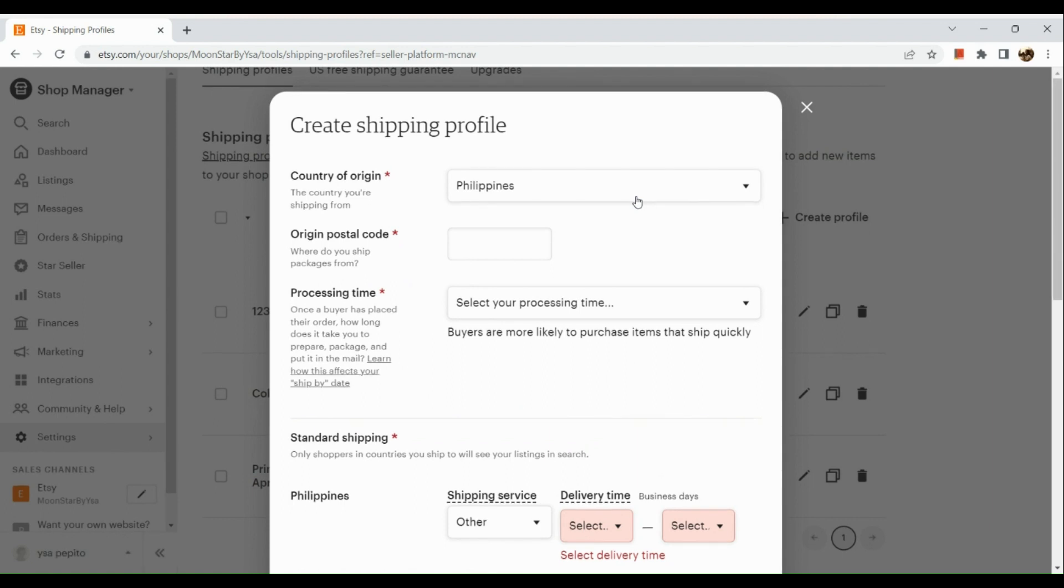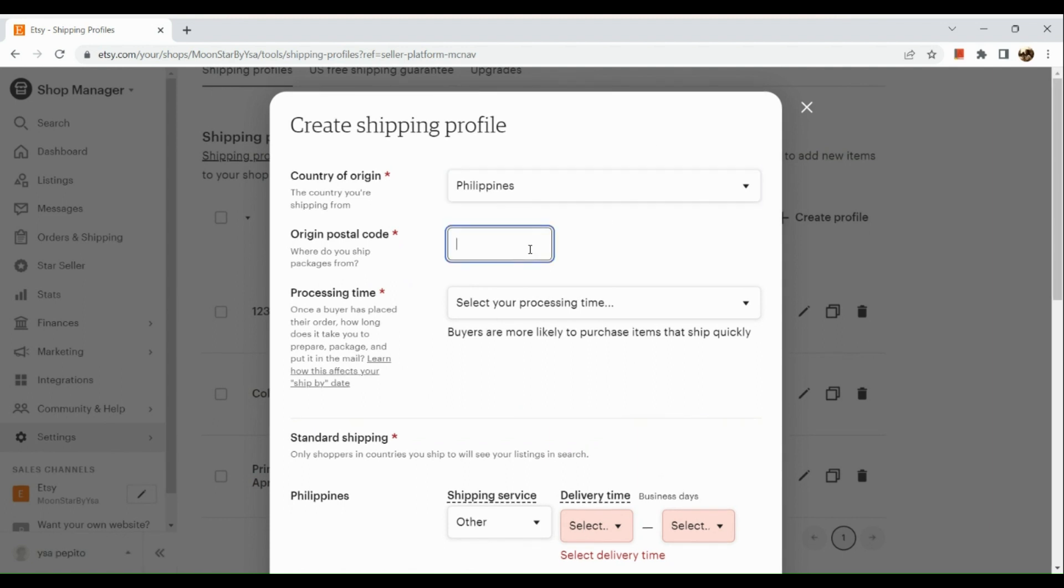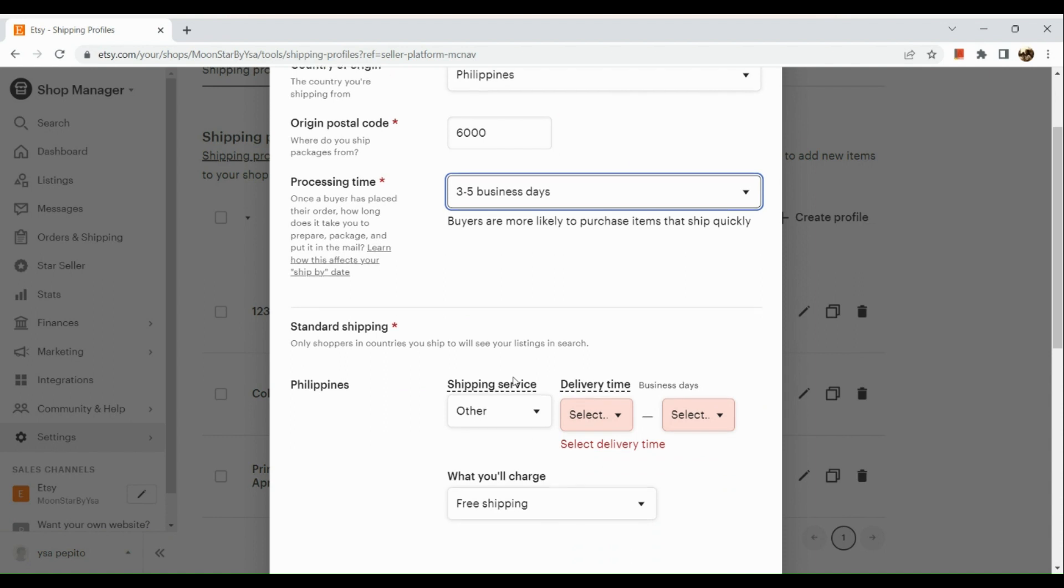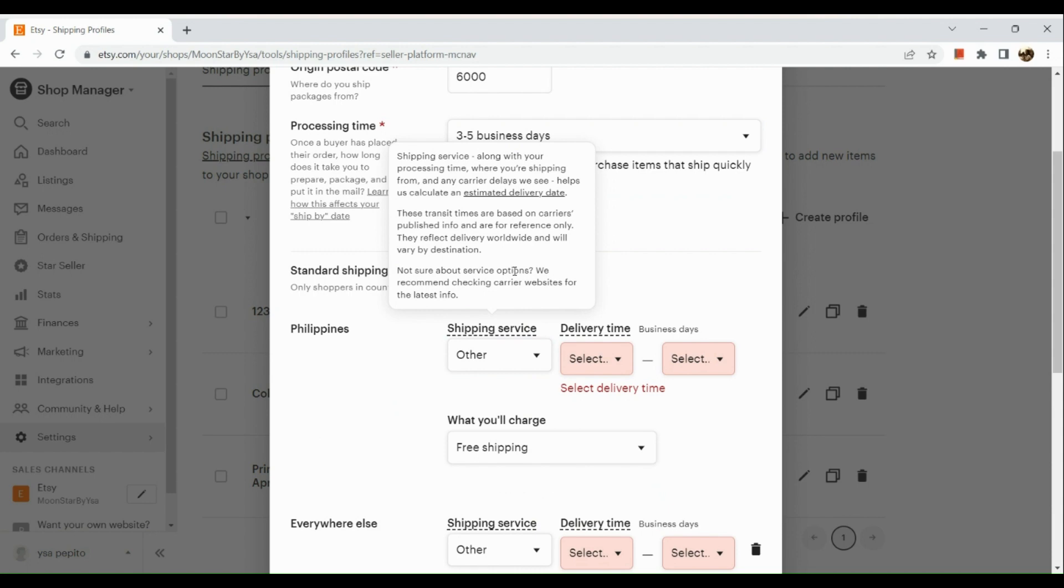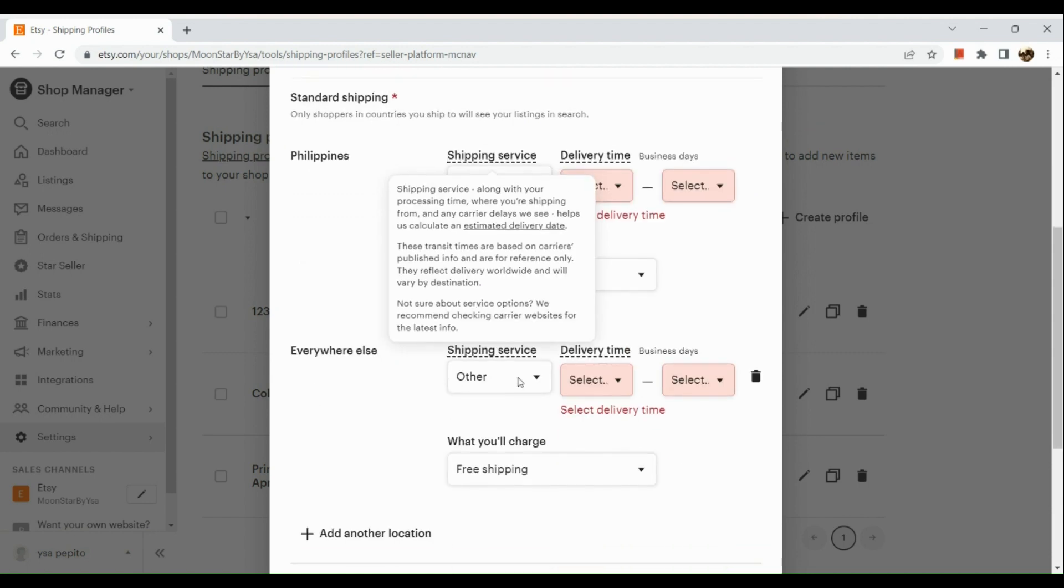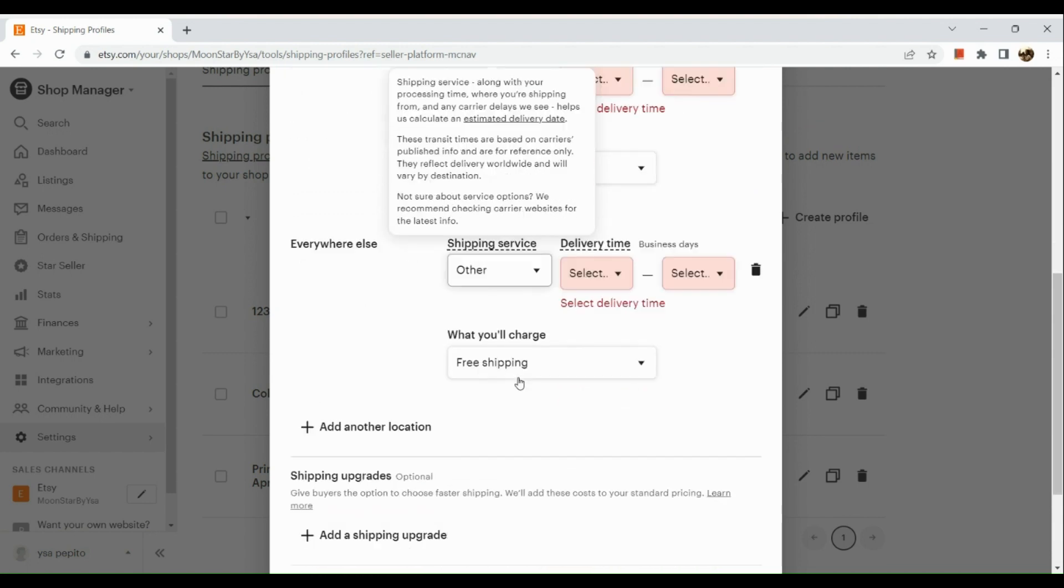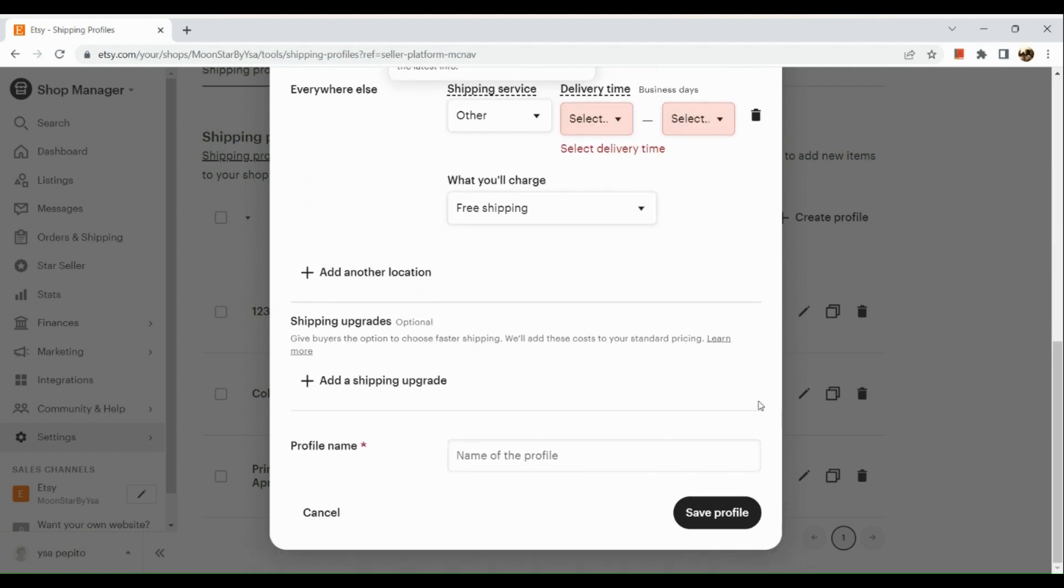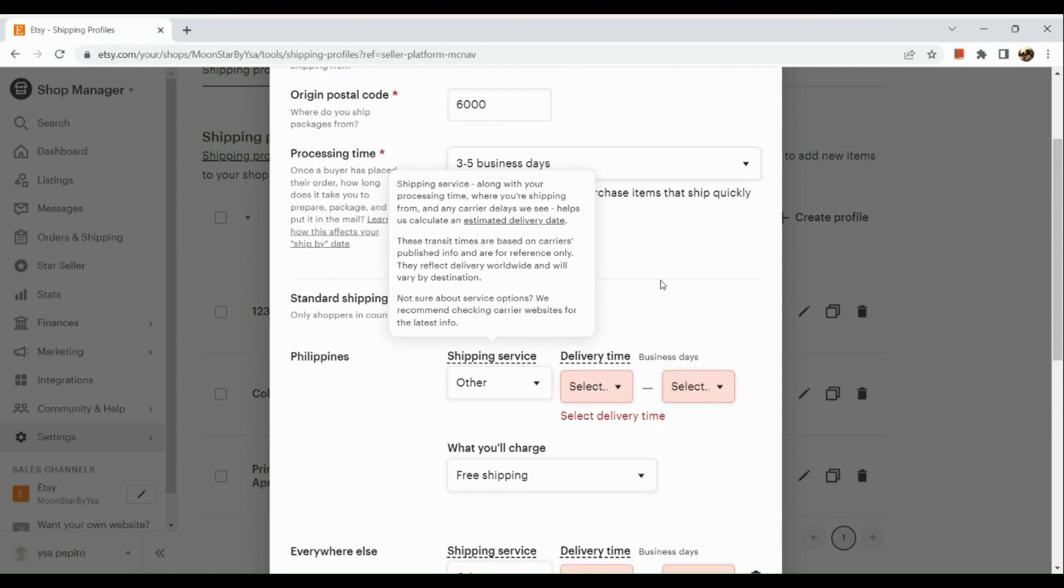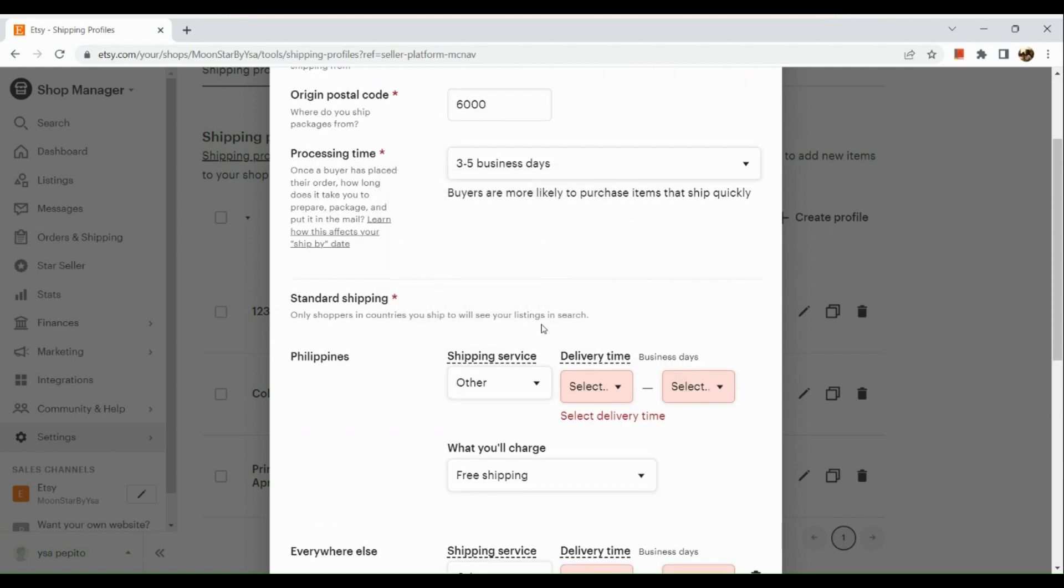First is the country of origin, your postal code, and the processing time. Now for standard shipping, it means only shipping within the country. And then everywhere else, this is how much it would cost for all the places outside your country.